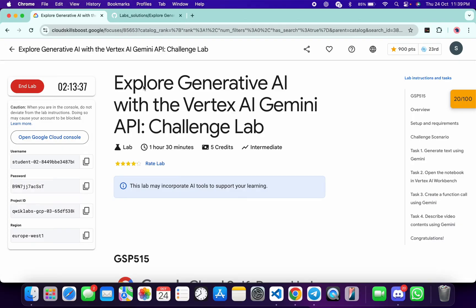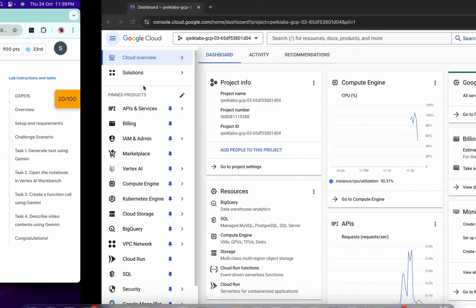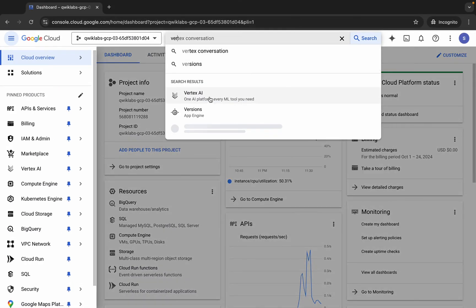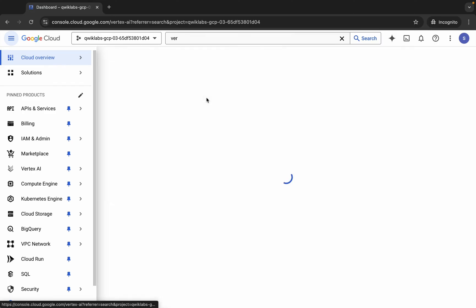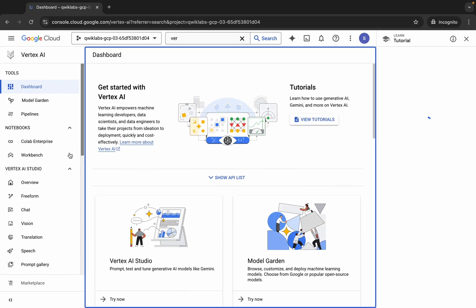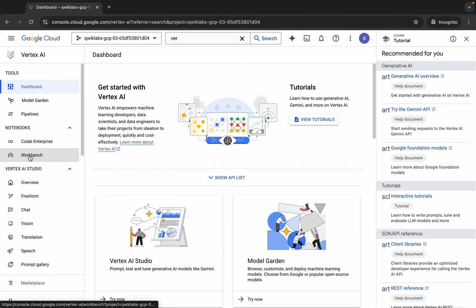This lab is just recently updated, so here is the updated solution for this lab. First of all, just log into your credentials, and once you're done with that, come back over here. Now search for Vertex, click over here, wait for a second, and then click on Workbench.